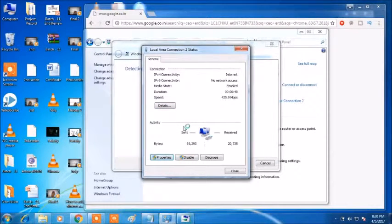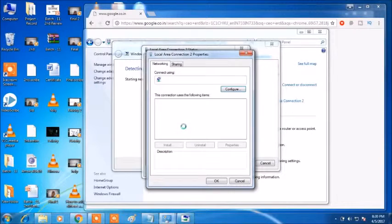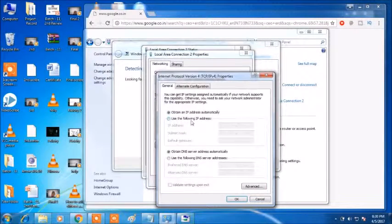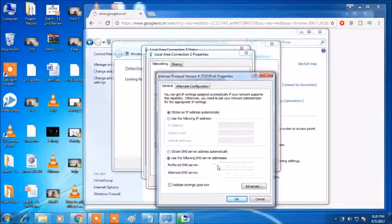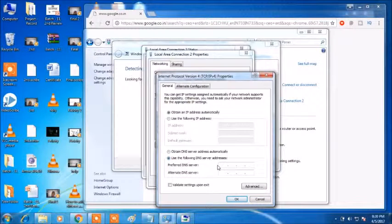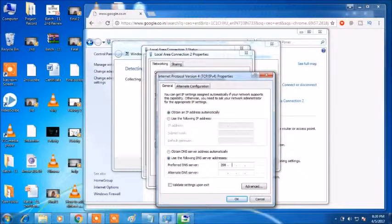And then choose TCP/IP version 4. And then just here you can see some addresses, and here this is selected as automatically.